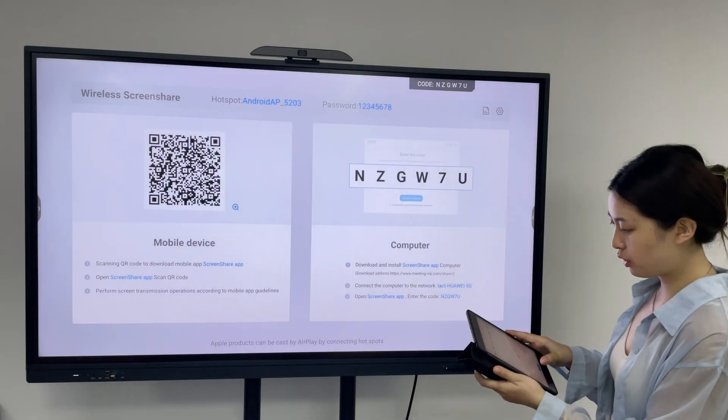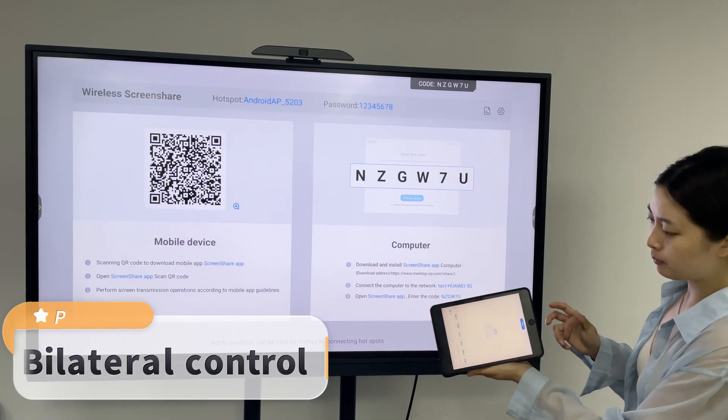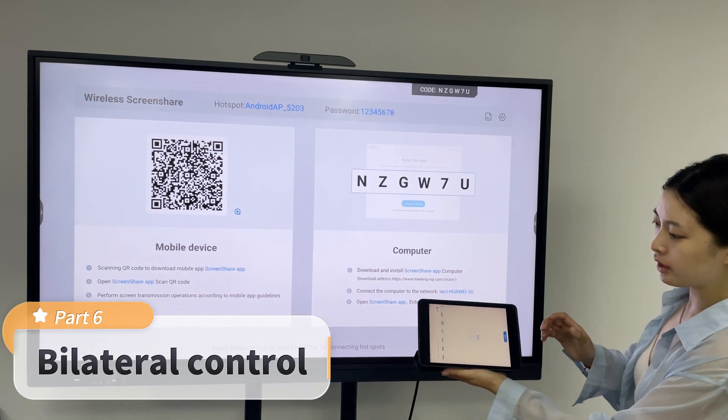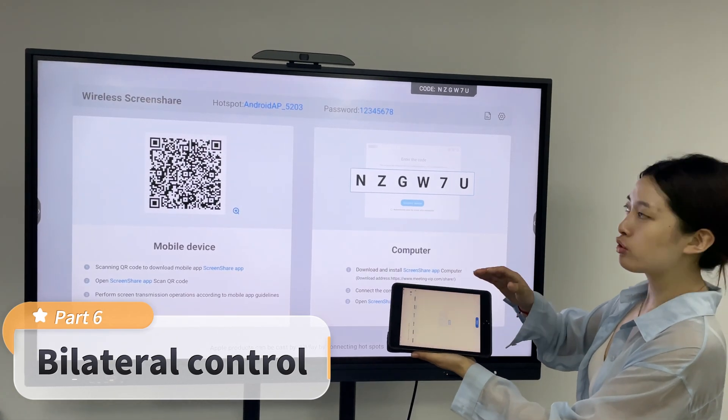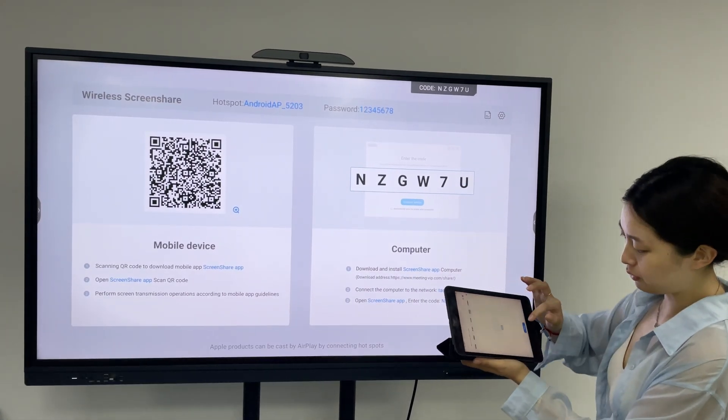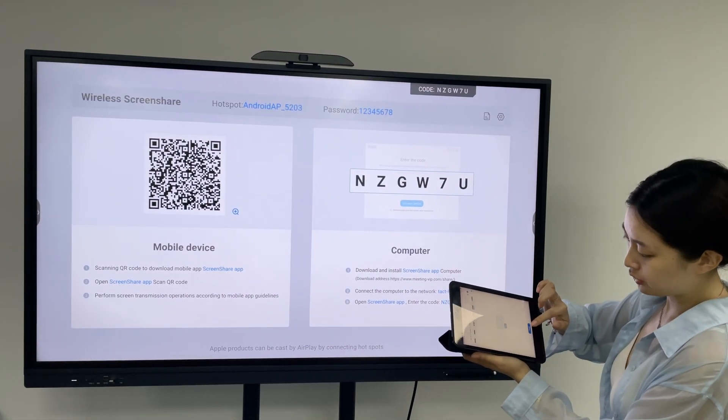Let's close the iPad and remove the control panel from the screen.